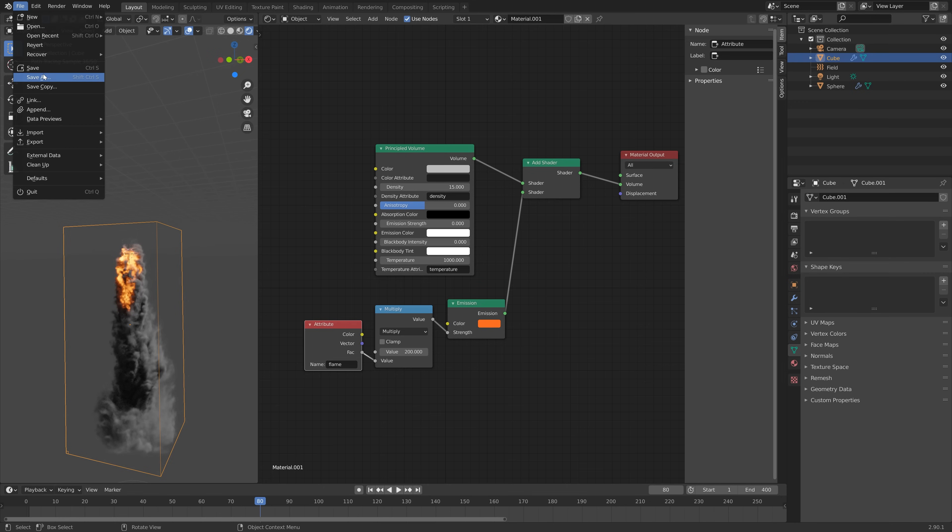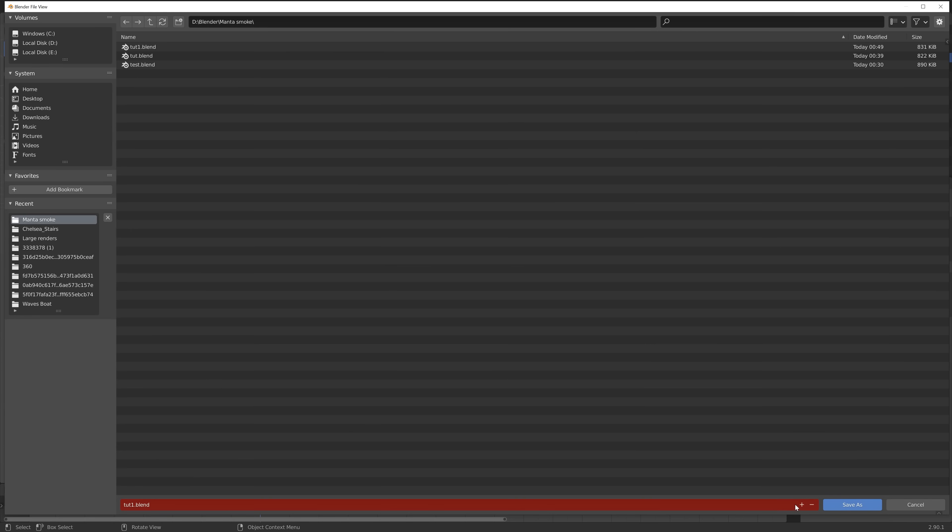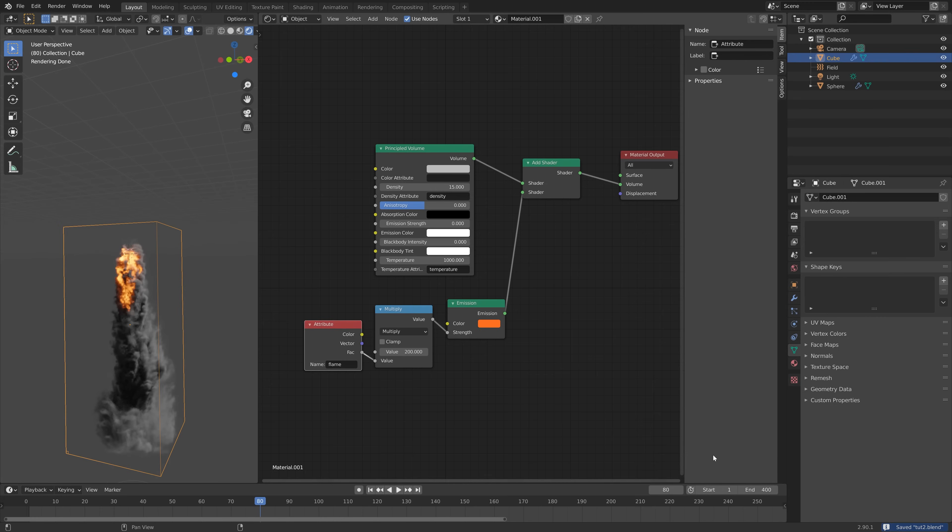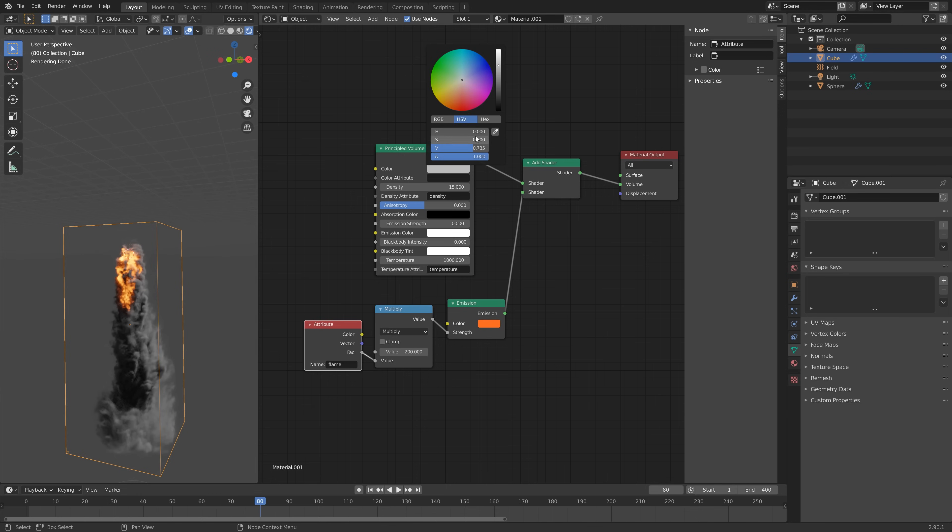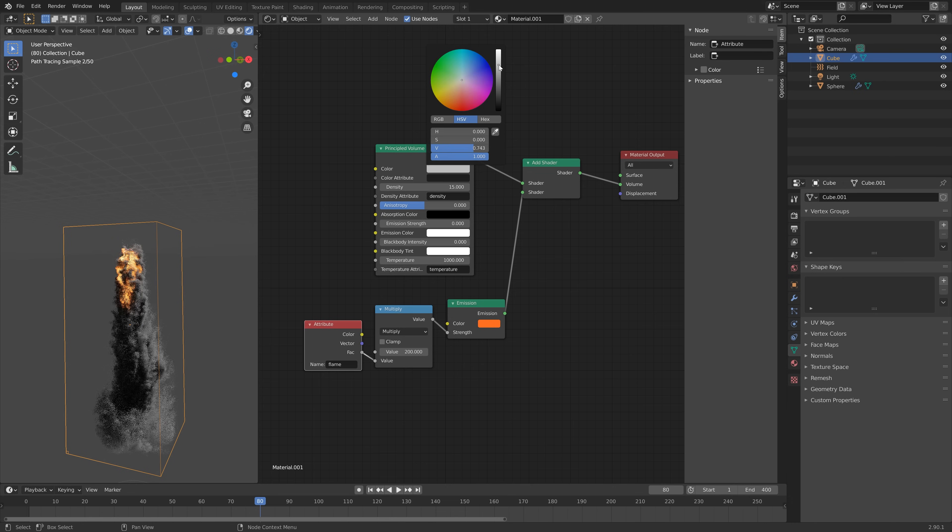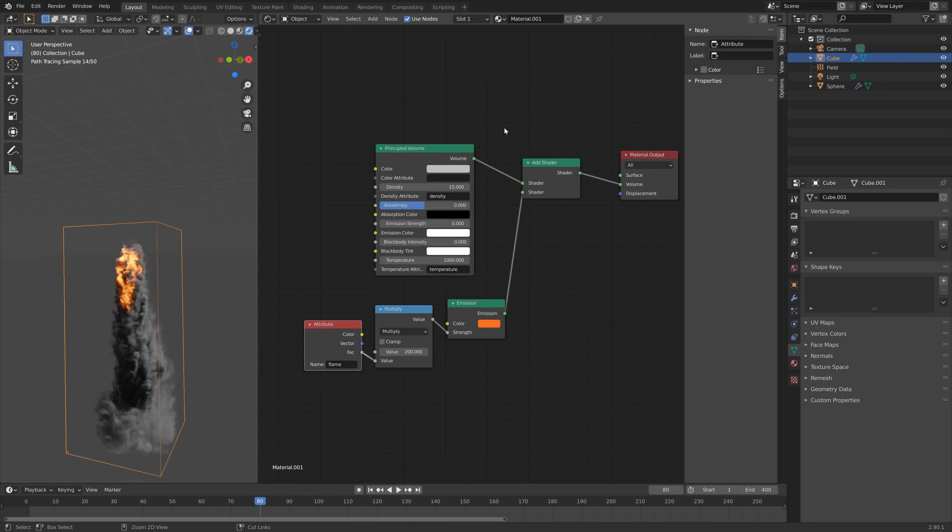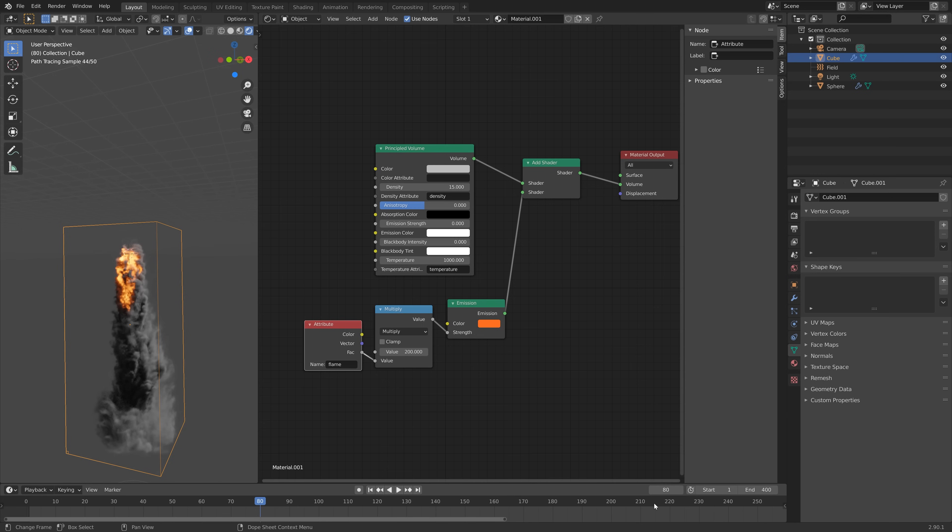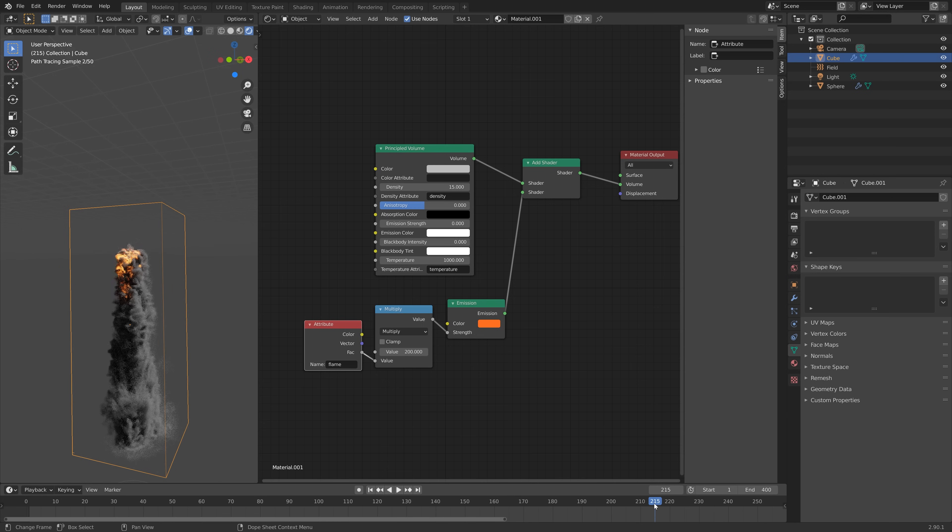Then we can save before we continue, so click on the plus sign and then save to create a new and separate file. If you want to change the color of the smoke you can do that inside the Principled Volume node, but I'm just going to keep the default value.